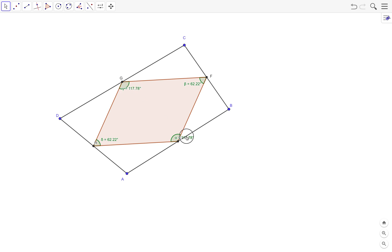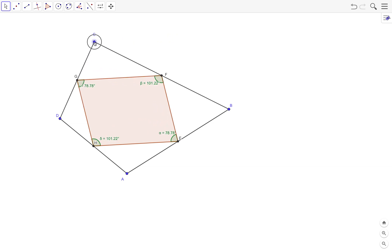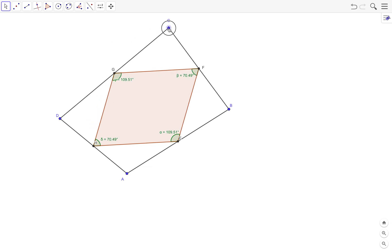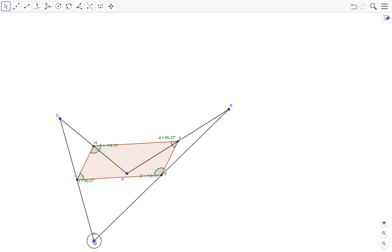Now if the quadrilateral is a parallelogram, the opposite angles should be congruent — meaning the measure should be equal. This is a parallelogram. What if we move the vertices? It is still a parallelogram — the angles measure 119.73 and 60.27.